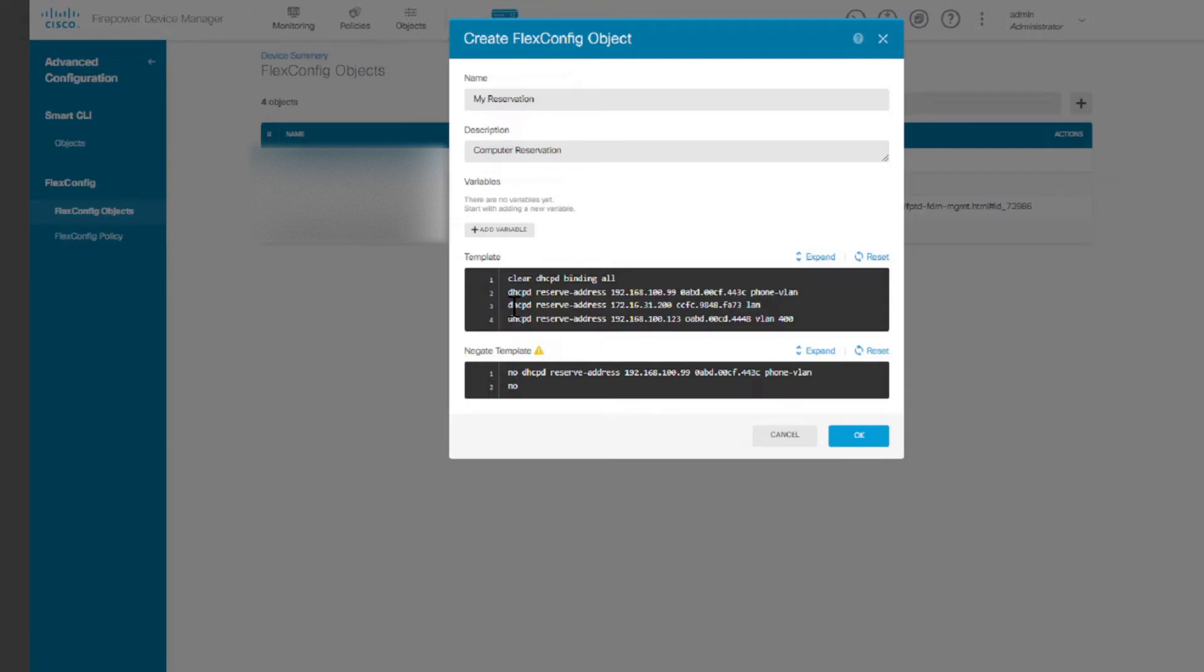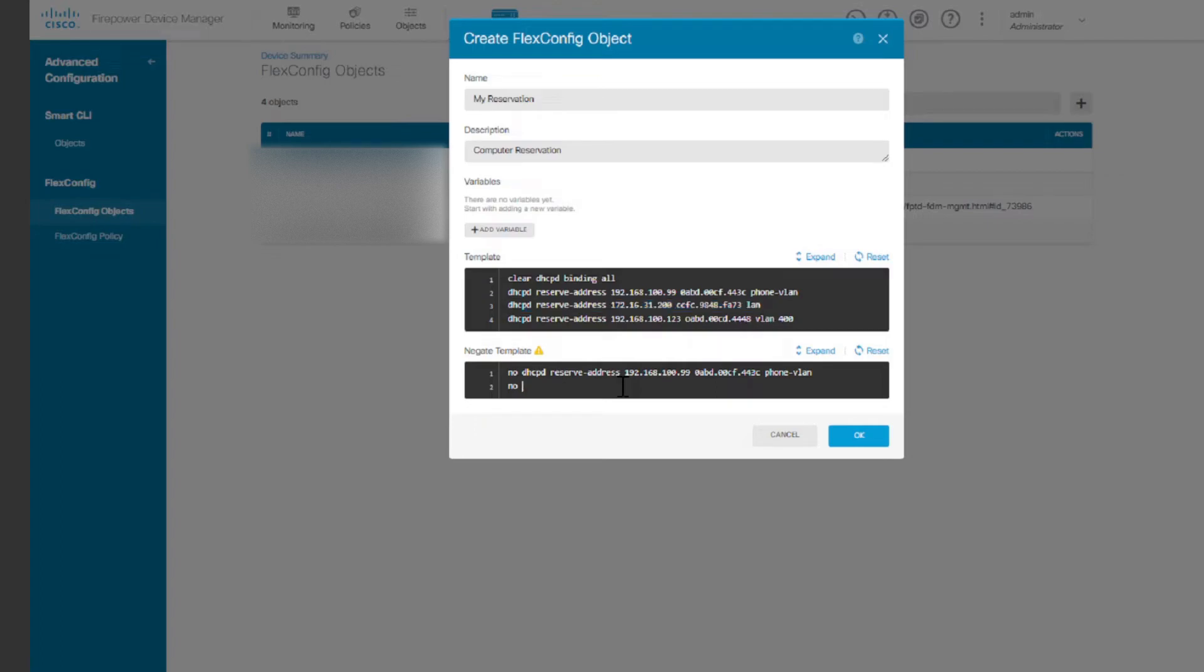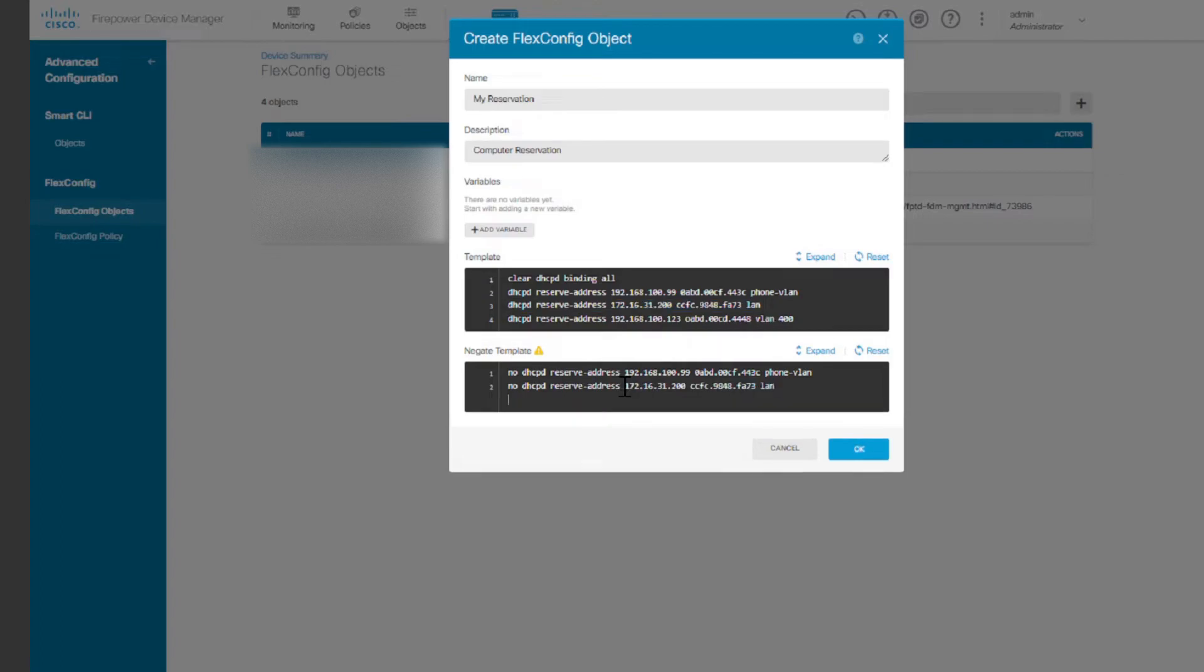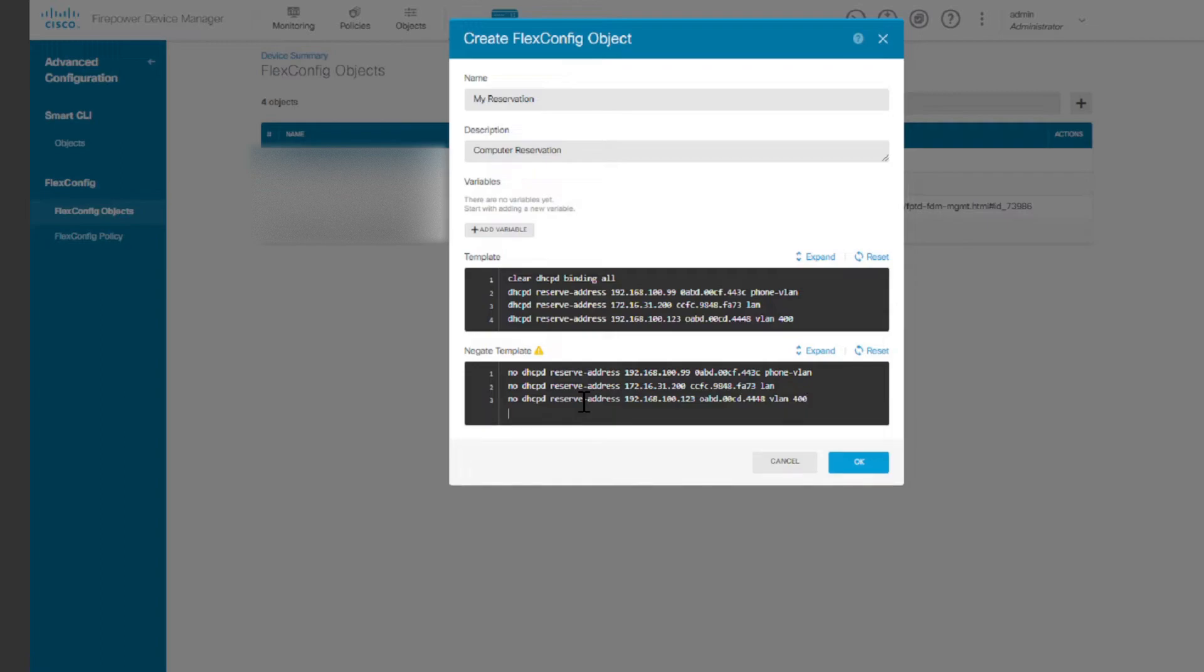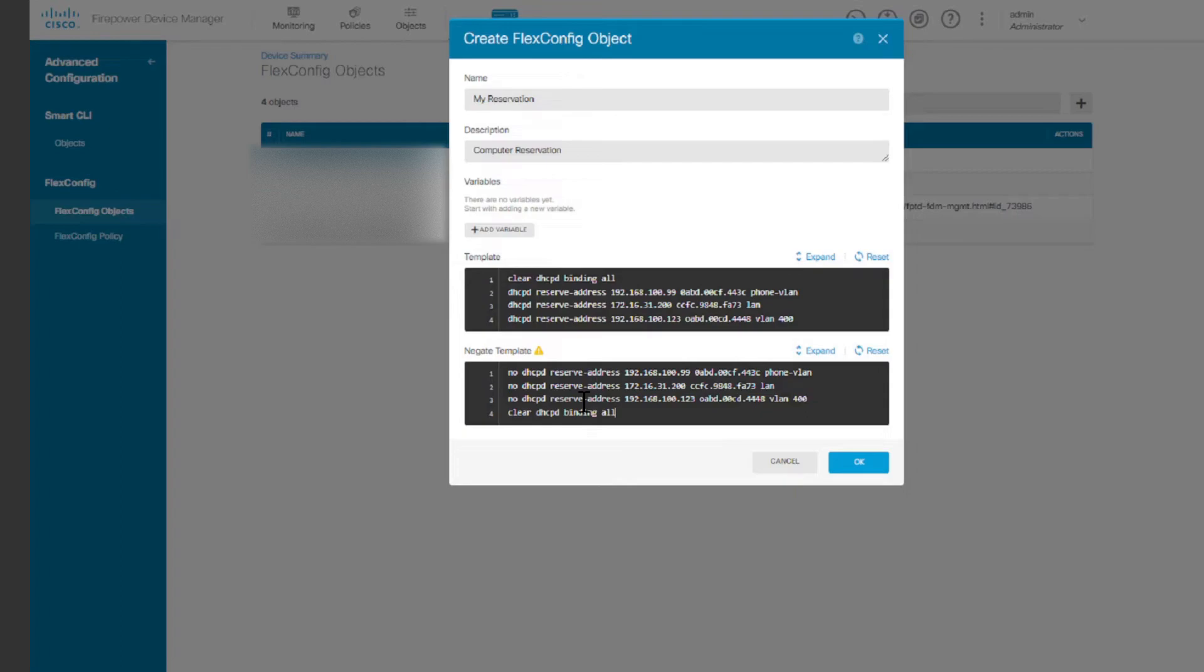Now you might be wondering why did I start with the clear DHCP. I'm going to explain when I'm done with all this. So I'm just going to copy this as well, paste it here, and then do the last one. And then I'm going to end it with clear DHCP, DHCP binding, clear DHCP. So what this basically does is that it clears the DHCP binding after the reservation has been removed.